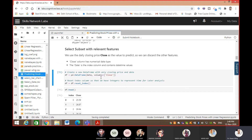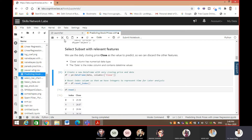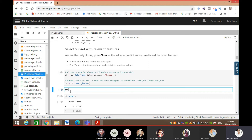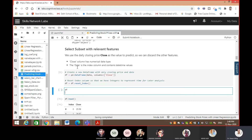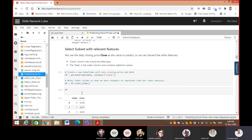We will create a new dataframe with only the closing price and the date. We want our database to have only 'close' price and the 'date'. Let's run this, and let me check the df here. If you want to check the df, just write 'df' and enter, and you will have the dataset.